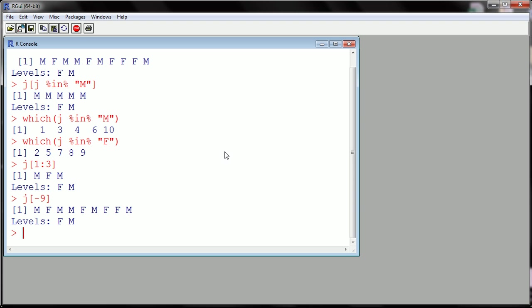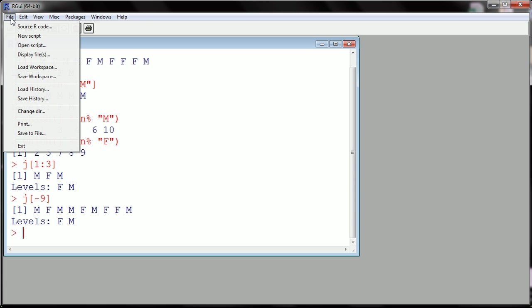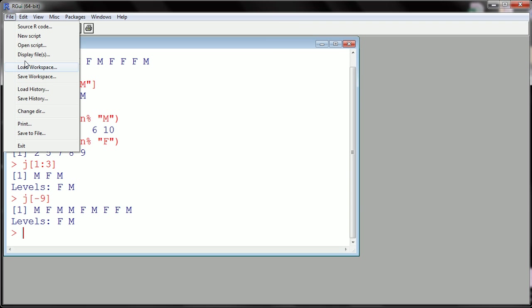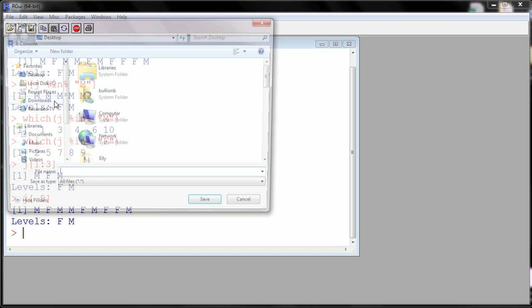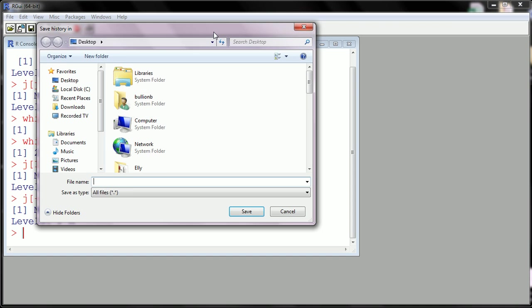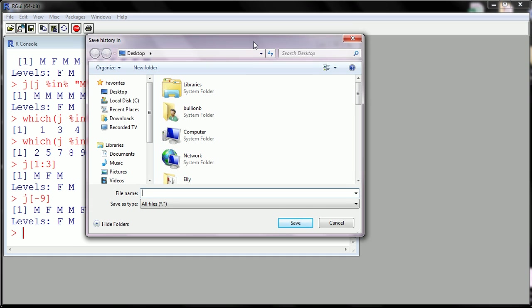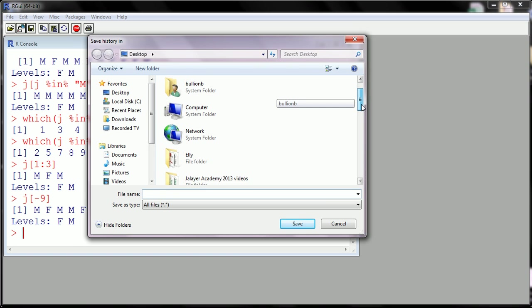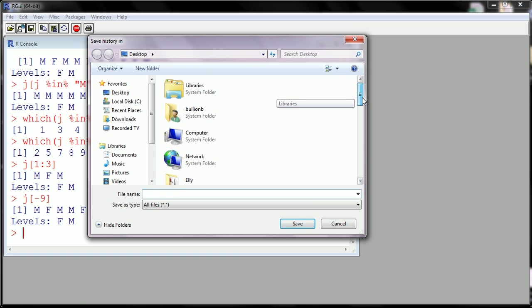So I do file save history, all right? And in this dialog box I'm going to name the history.